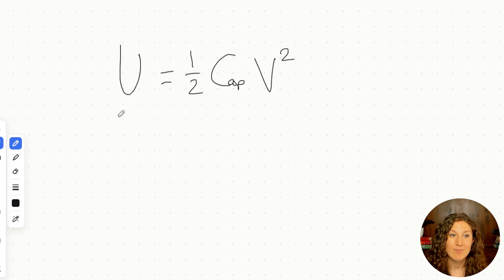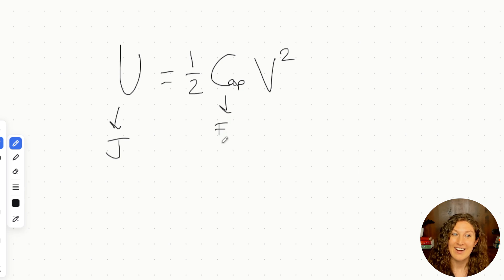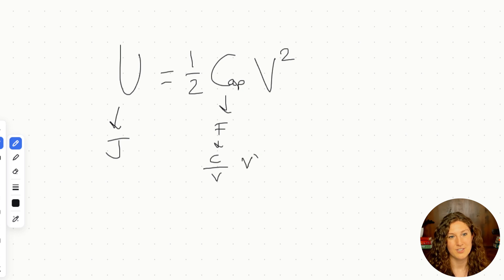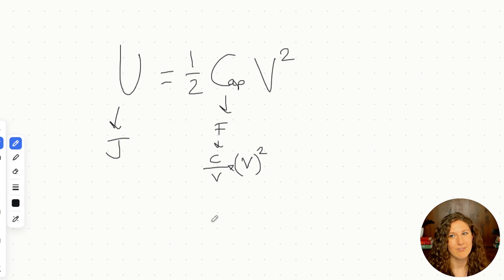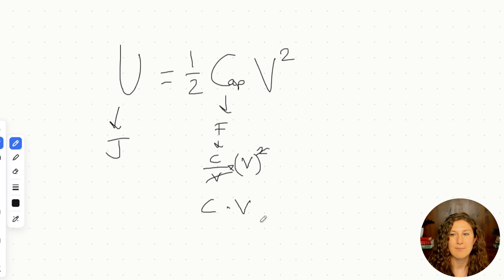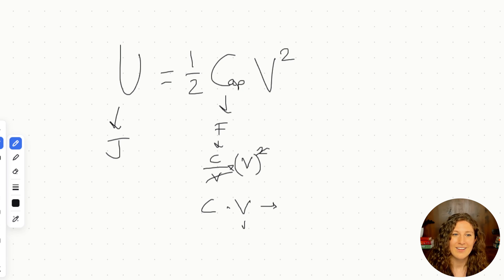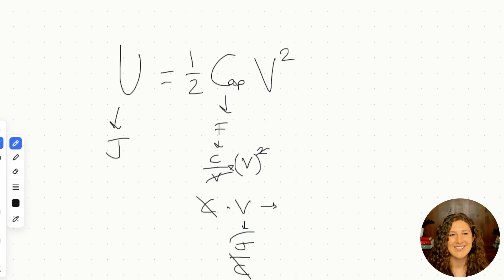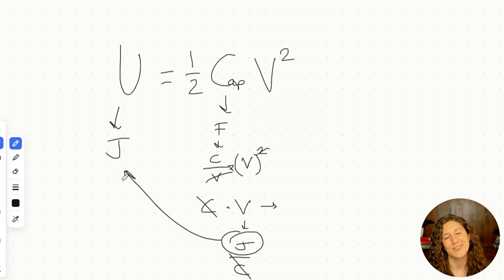Energy is always in joules. Capacitance is in farads, which is a coulomb per volt, and then we have volts squared. One of the volts cancels, leaving us with coulombs times volts. Since a volt is a joule per coulomb, the coulombs cancel and we get joules. The units always work themselves out.